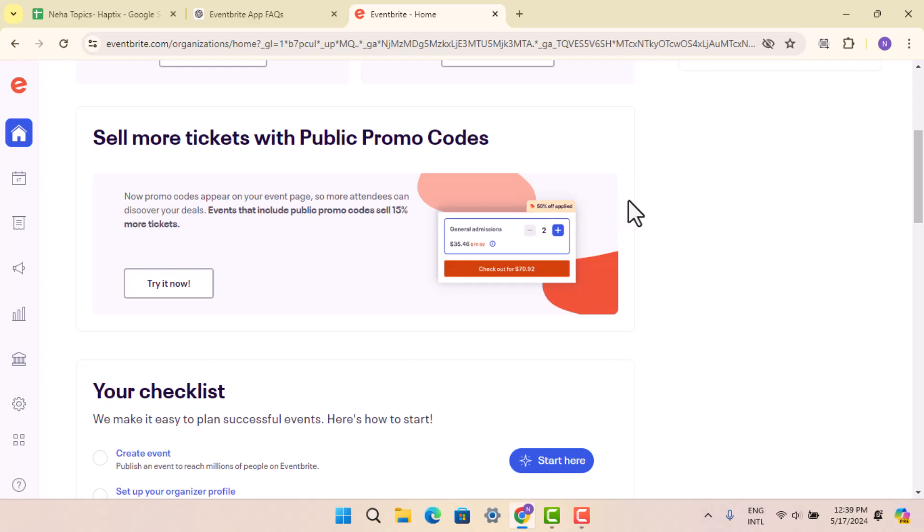When you locate the event, then you can go ahead and click on the gear icon or the three dot icon next to it. From there, you can select manage events once again.